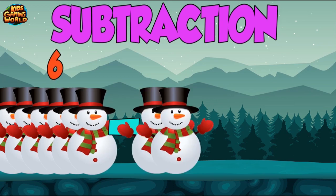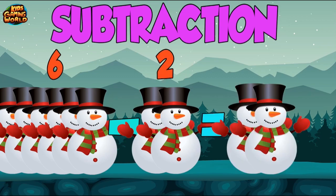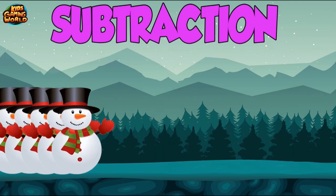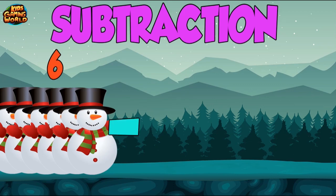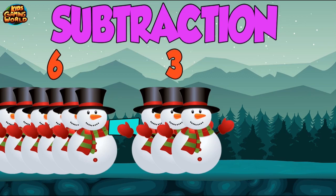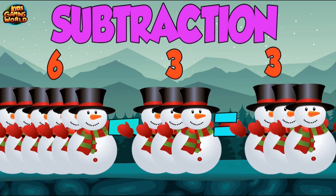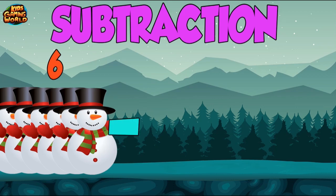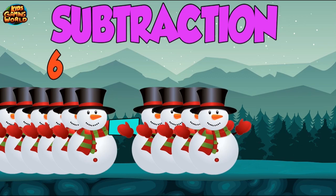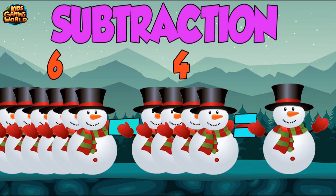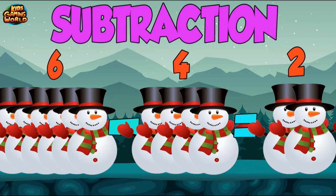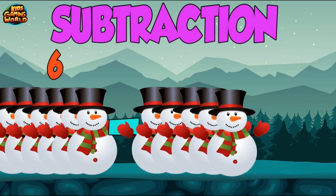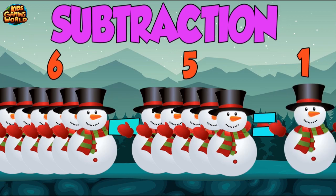6 minus 2 equals 4. 6 minus 3 equals 3. 6 minus 4 equals 2. 6 minus 5 equals 1.